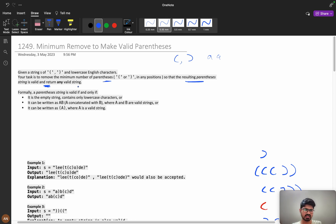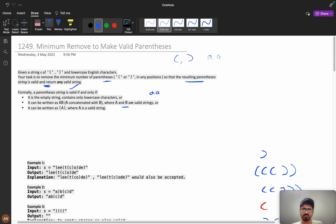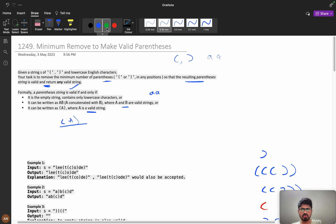We need to return any valid string. Formally, a parenthesis string is valid if and only if it is an empty string, contains only lowercase letters, or can be written as A concatenated with B where A and B are valid strings, or written as open-bracket A close-bracket where A is a valid string.